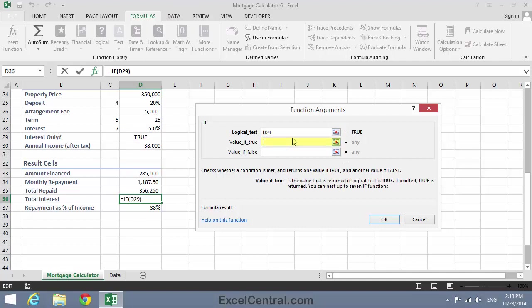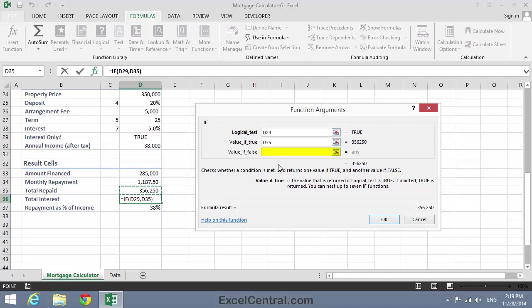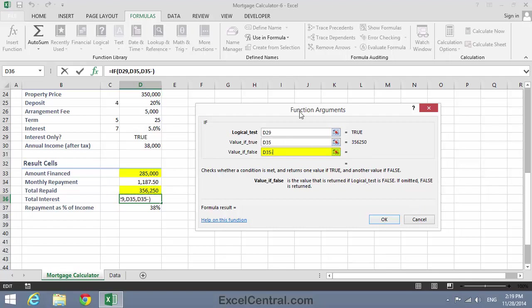Now if it's true, and it is an interest-only loan, then every penny that we repaid is interest, because we haven't paid off any capital. So I'll click on the Total Repaid value in cell D35. And if it's not true that it's an interest-only loan, then it must be a regular capital and repayment loan. And that means that the Interest Paid is the difference between what we borrowed and what we paid back. So the value of false will be the Total Repaid minus the Total Financed. I'll click OK.